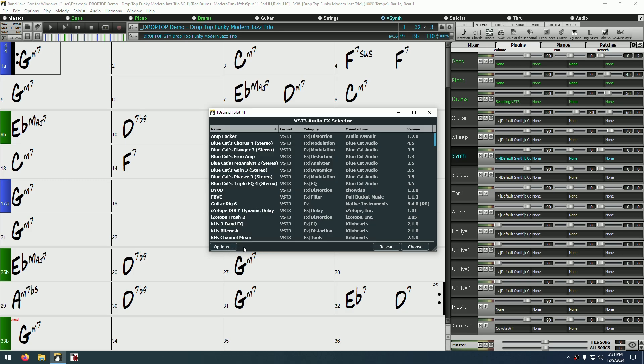On the right side of the window, there is a convenient Rescan button, which should be used any time you have new or updated plugins, and a Choose button, which will apply and launch the selected plugin.